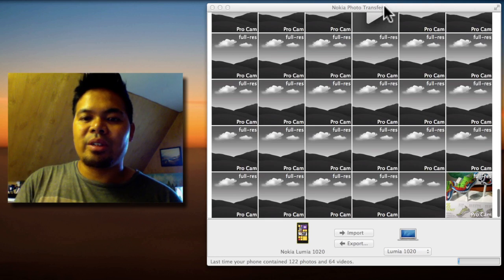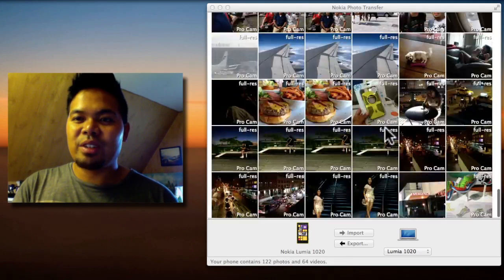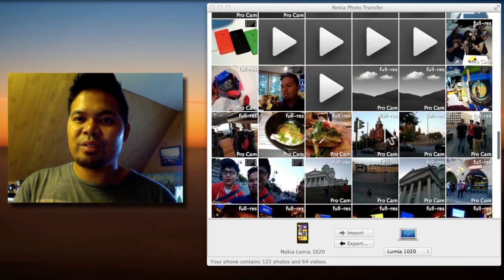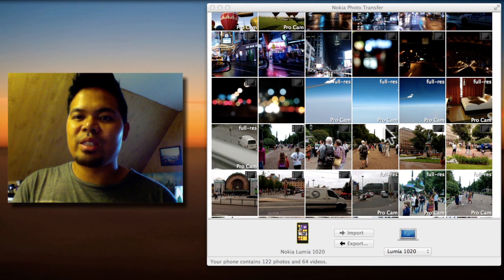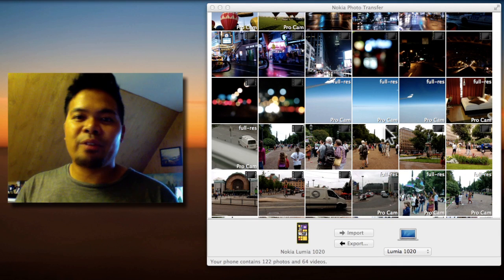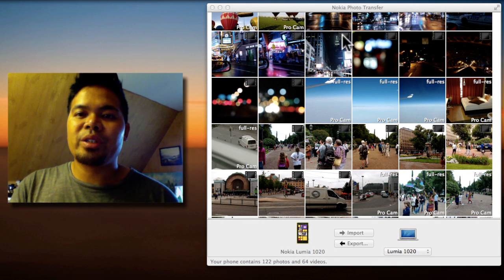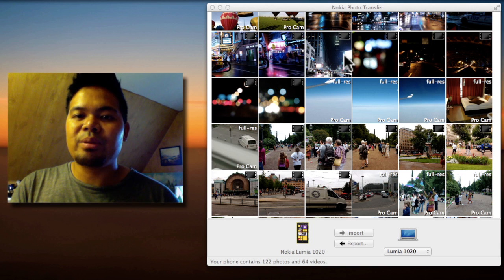So here it will show you the thumbnails of your photos and video. These are the few photos I took with my Lumia 1020. It will show you the type of file it is, so on the upper right corner it will show you this film look if it's a video, like a film reel.